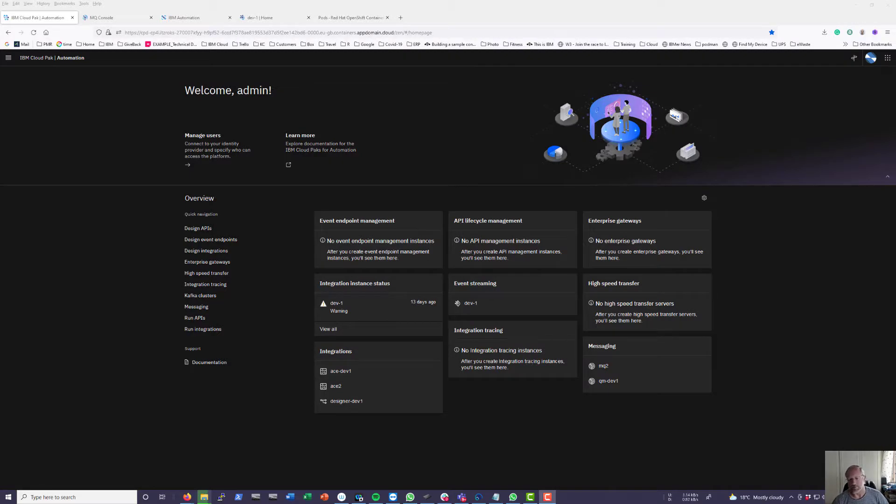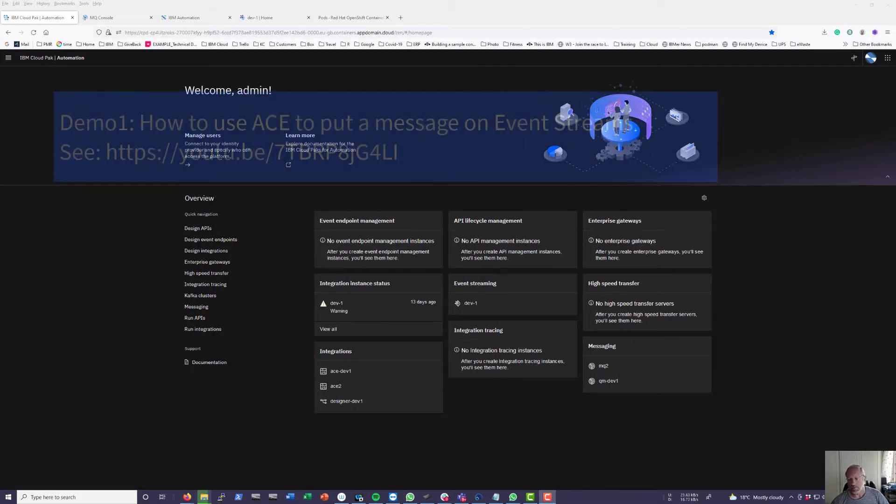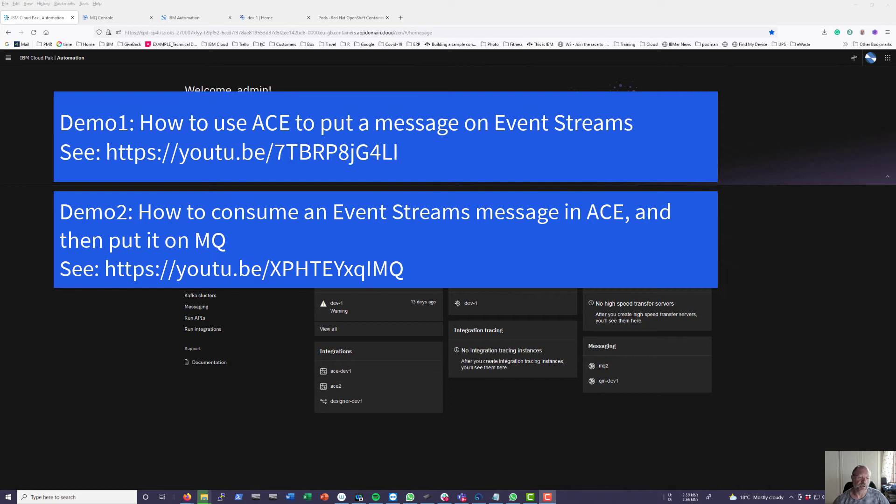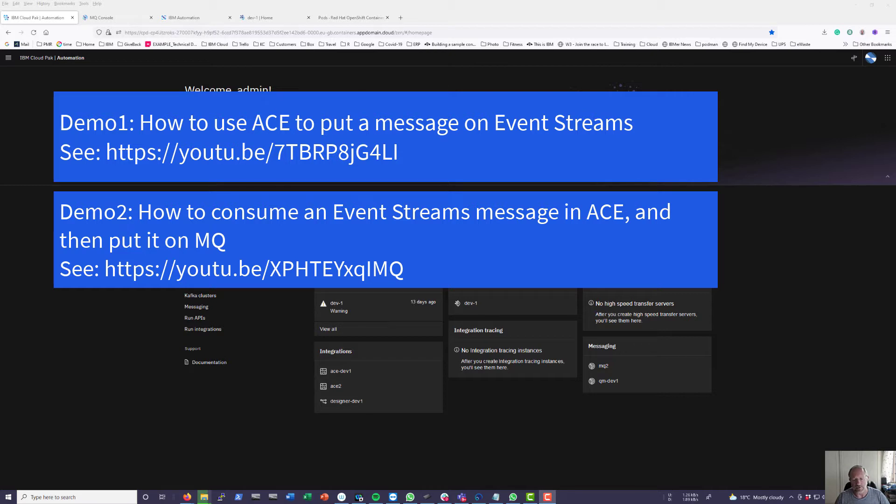Hi there fellow integrators. In the third demo on event streams I'm going to show how to produce and consume event stream messages, but this time from Acunet Designer.